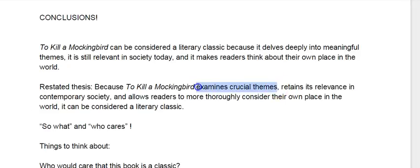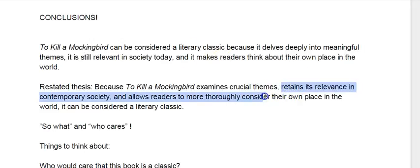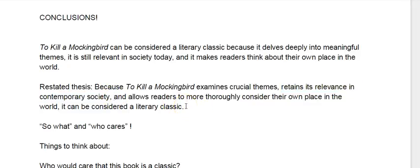Instead of saying it is still relevant to society today, I'm saying it retains its relevance in contemporary society. It means the exact same thing, but it's phrased differently. And then allows readers to more thoroughly consider their own place in the world. Because of those things it can be considered a literary classic. So you've got your restated thesis.